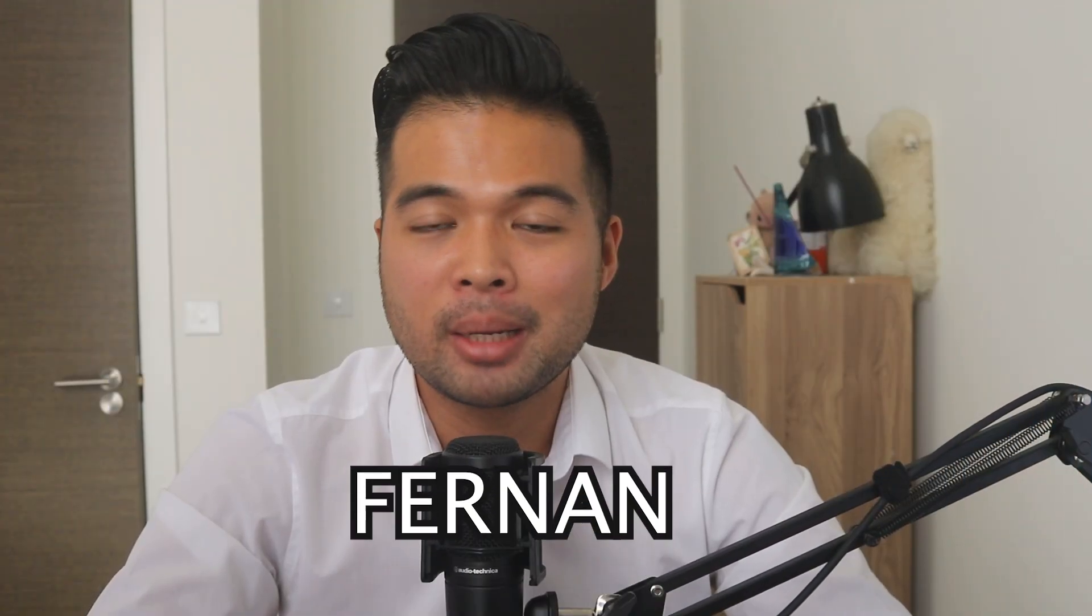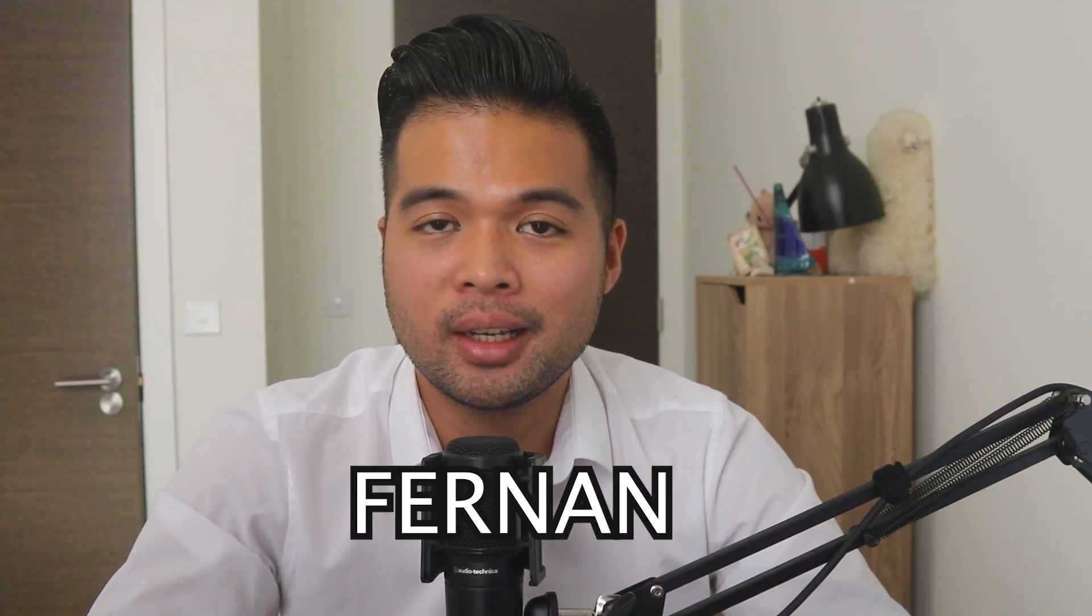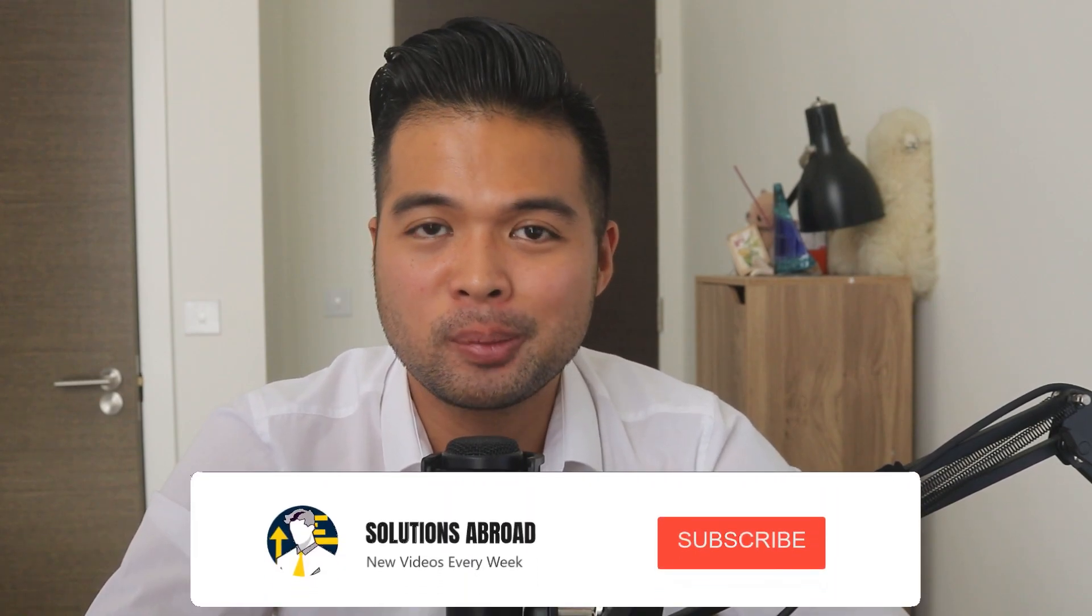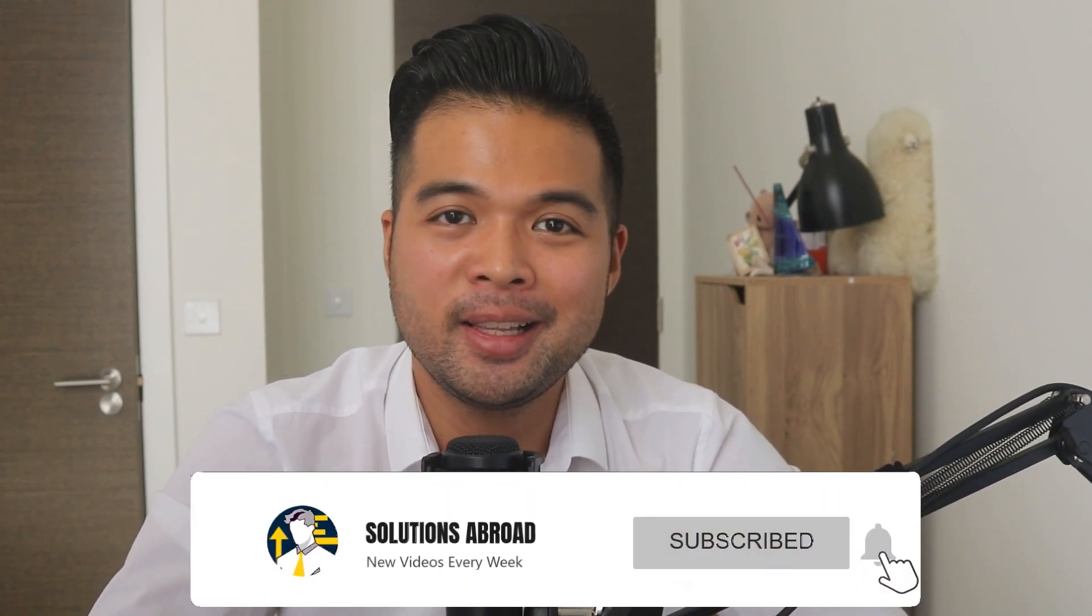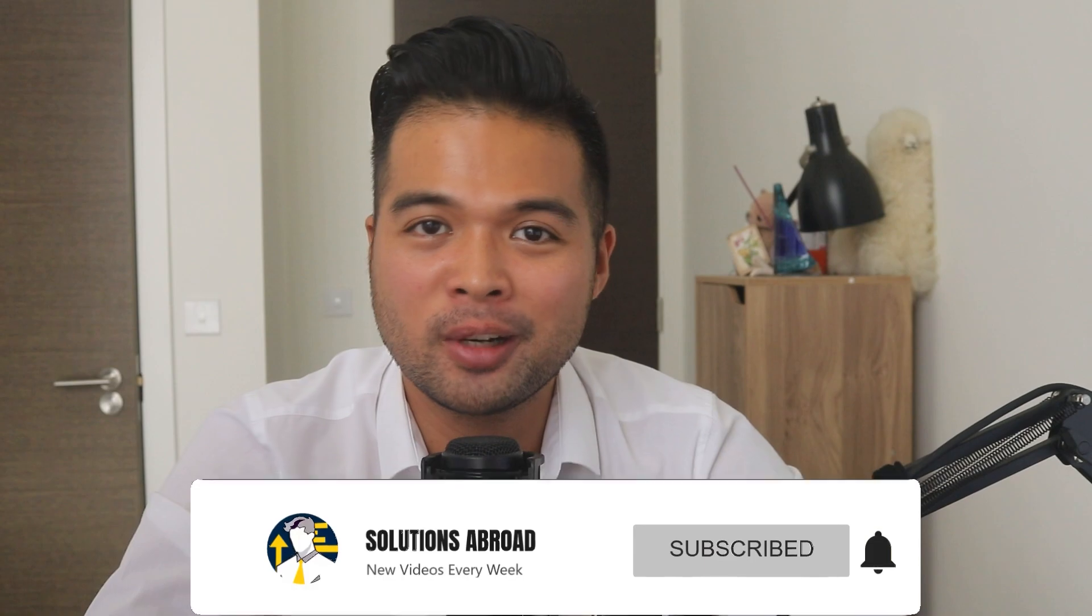Hi, my name is Fernand and welcome to the Solutions Abroad YouTube channel, where we cover tips, tricks and best practices when working with Power BI. I upload new videos every week, so make sure you hit that subscribe button and the bell icon to get notified when a new one is out.